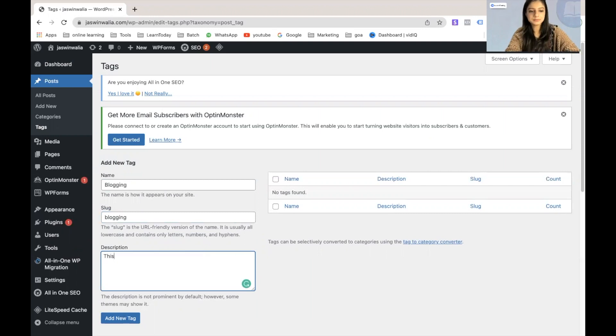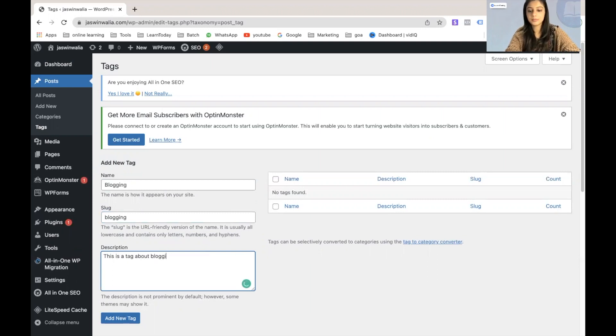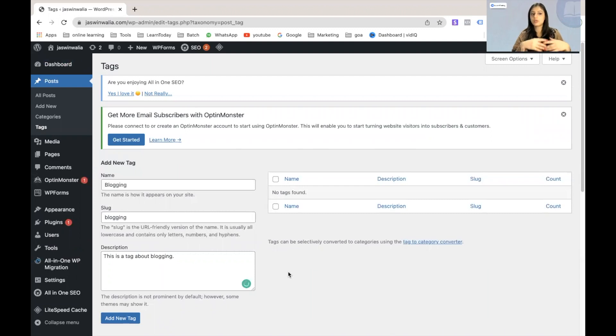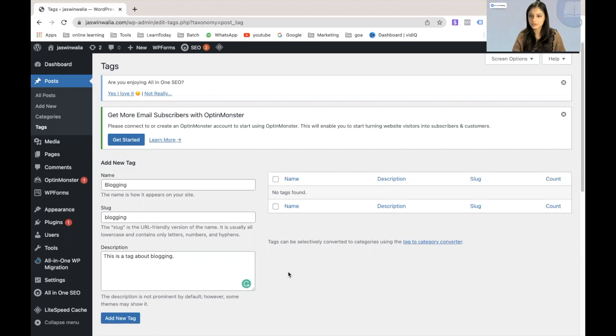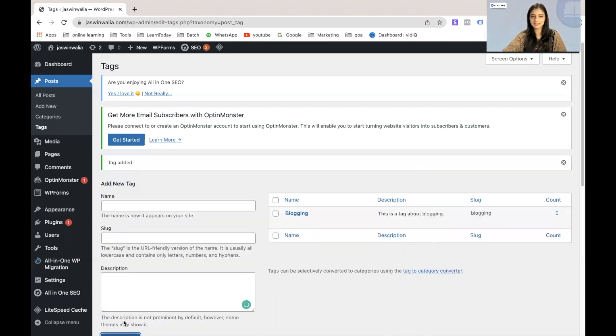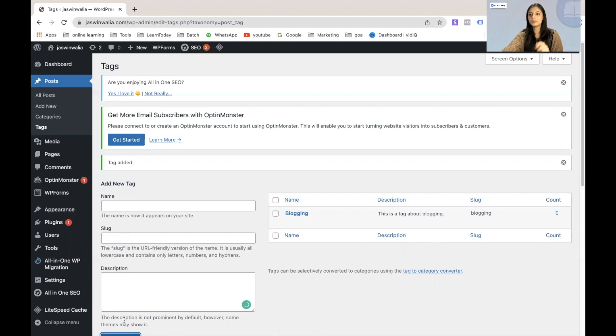And you can add a description as well. Very simple. So this is a tag about blogging. Now this description can be used by the other users to understand what kind of tag it is, where it has to be used and all of those things. So yeah, that is it. That is all you have to do. Let's add this new tag. Perfect. And now that we have created it, let's assign our posts to this tag.